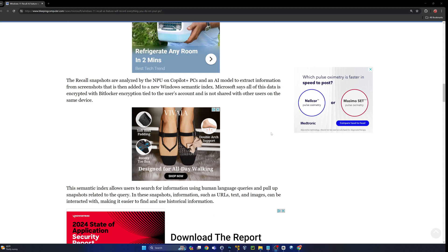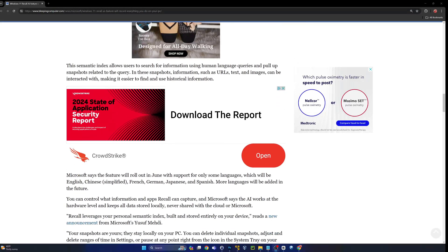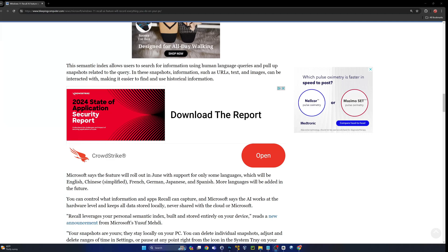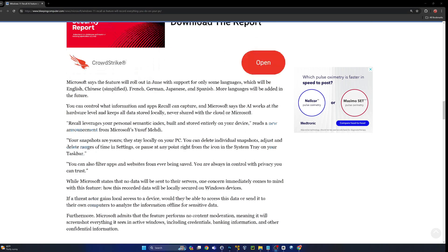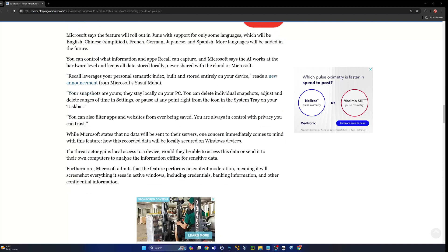The semantic index allows users to search for information using human language queries and pull up snapshots related to the query. In these snapshots, information sensors, URLs, text, and images can be interacted with, making it easier to find and use historical information. It's not just a picture, it's actually going to be like an intelligent recollection of the past.